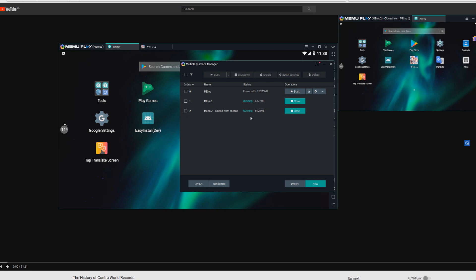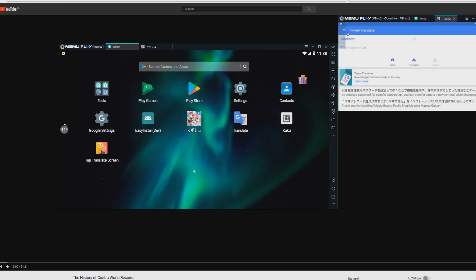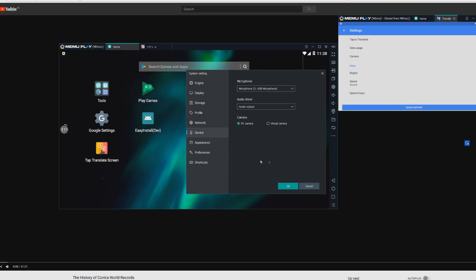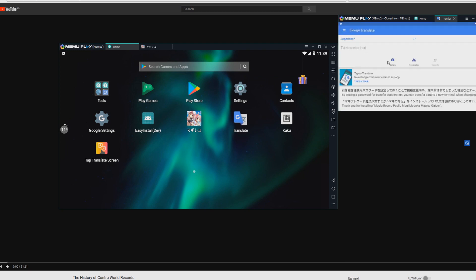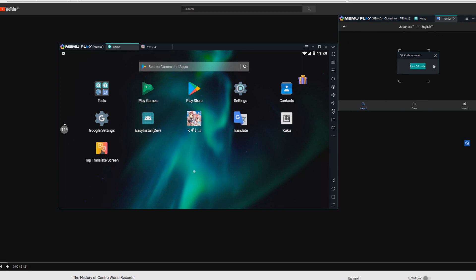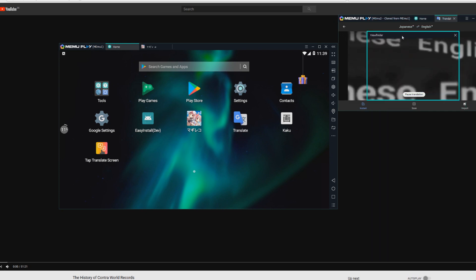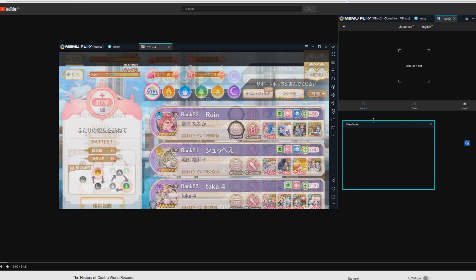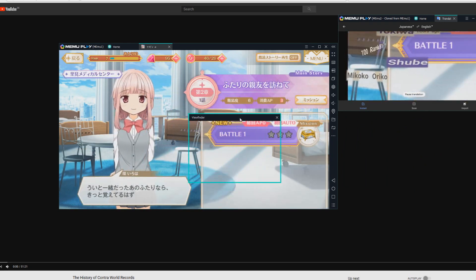Once you have two instances of Memu, run both of them at once and you get a screen with both visible. On one of them, open Google Translate and make sure the settings are set up correctly — I have Settings Camera 2 selected, and in my emulator settings I have PC Camera set. You might need to try Virtual Camera or a different camera. The goal is to press the camera button, agree to the QR code scanner prompt, and get the viewfinder. The magical part is that the viewfinder is not confined to Memu — you can drag it outside of Memu and it will continue working. So drag it onto your other Magia Record instance and it will give real-time translations.